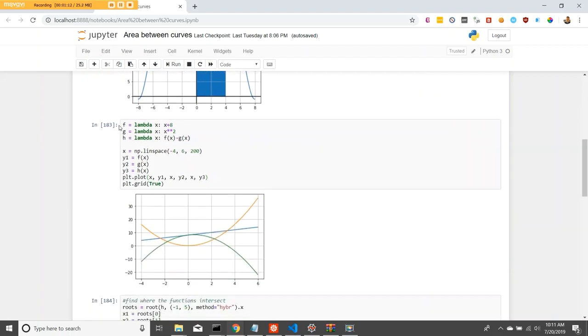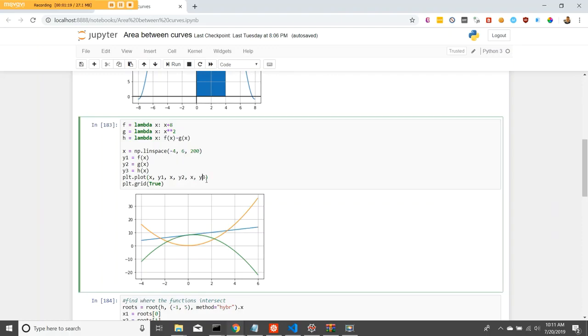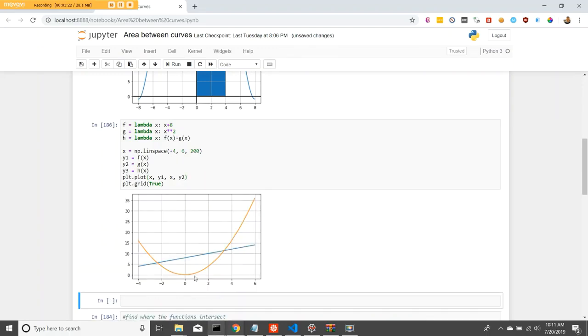Here is another way, or here we will be using integration to find the area between two curves. Specifically, we'll be finding the area between these two curves.